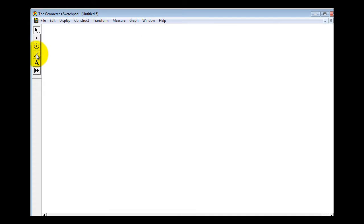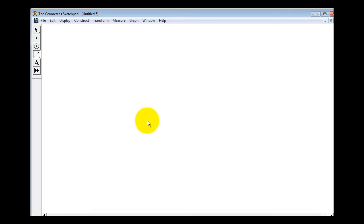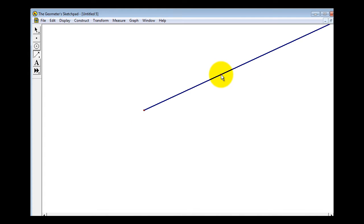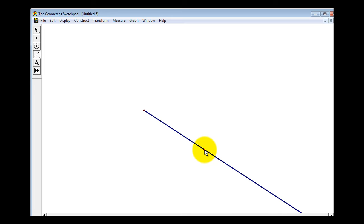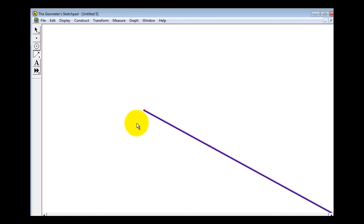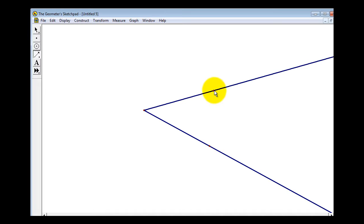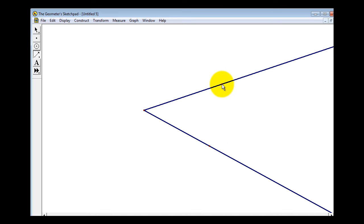If we click on this tool here, the third option is to construct a ray. We'll select this tool, click to form the initial point, and drag to another point on the ray. Now we can position the mouse over the initial point again, and then click and drag to form the second ray.